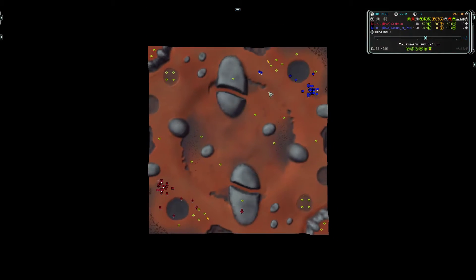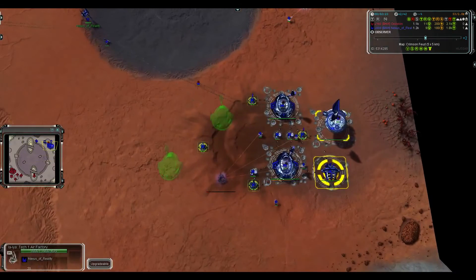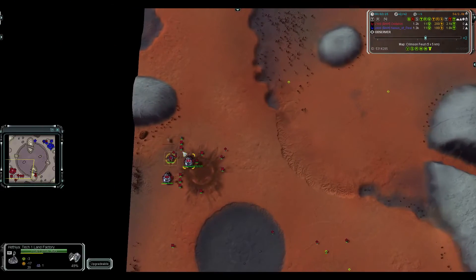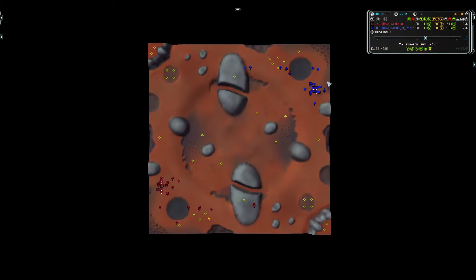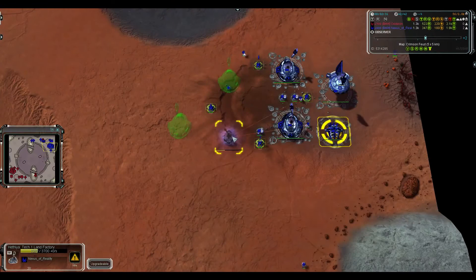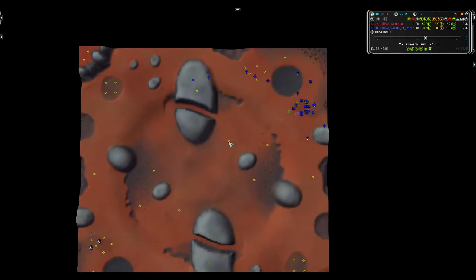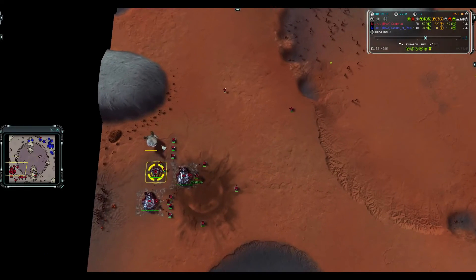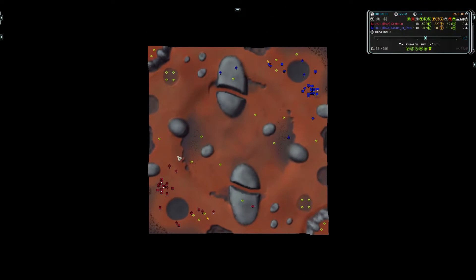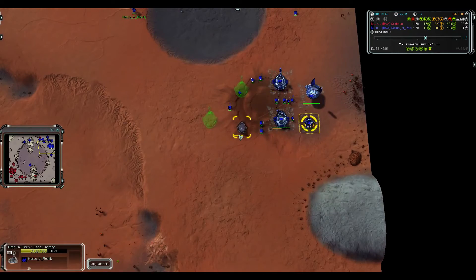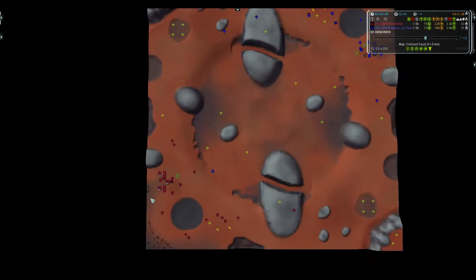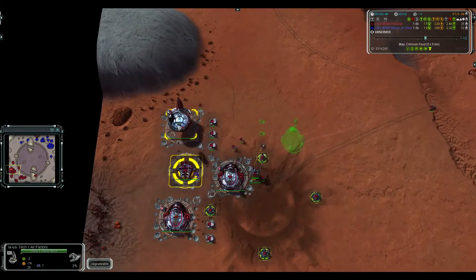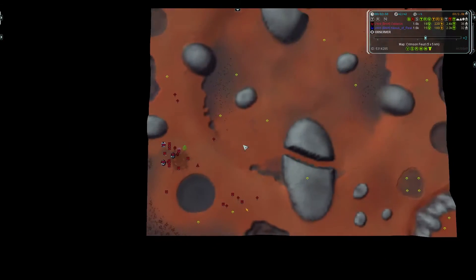Third air from Oxide. Third air already finished for Nexus, so already you can see Nexus has a BO advantage. His fourth factory halfway done already, and Oxide doesn't even have his third up. That's pretty much how you measure how good your BO is versus your opponent. At a basic level, just who got factories up faster.